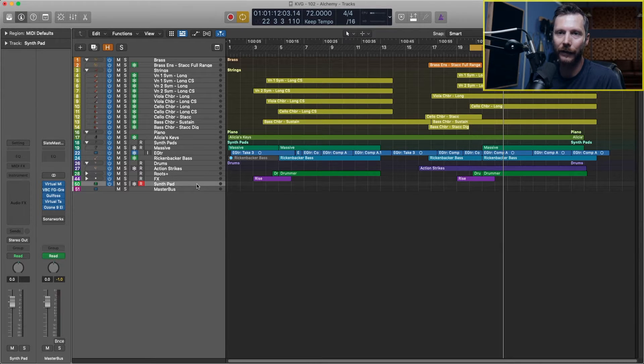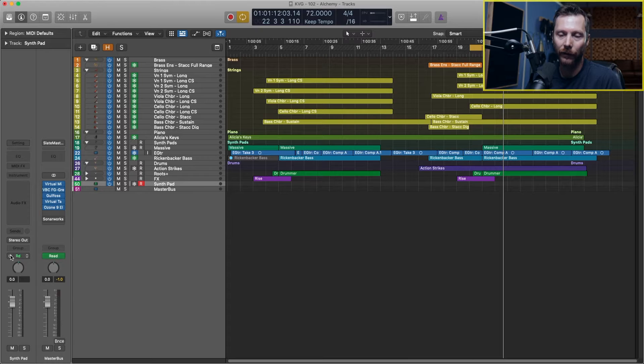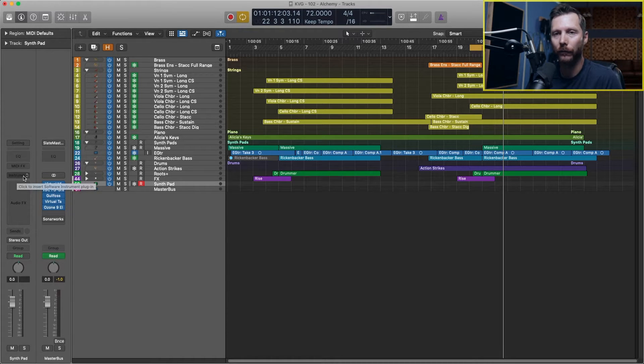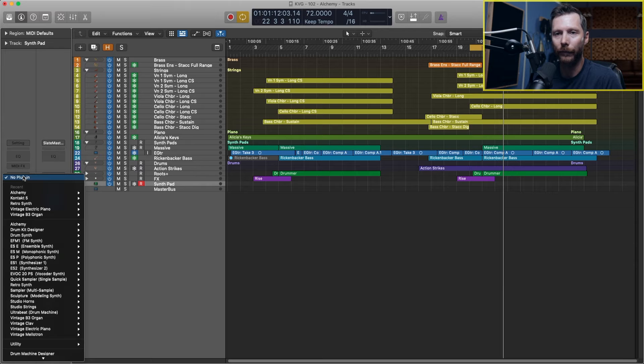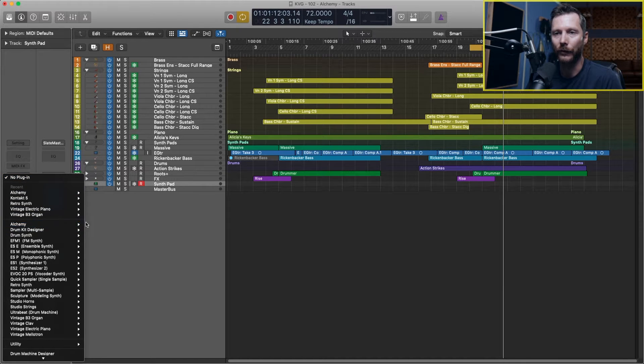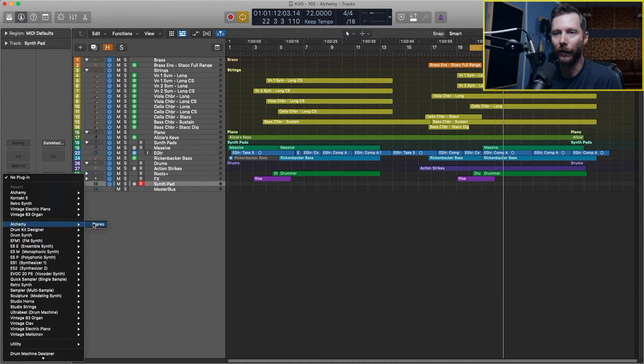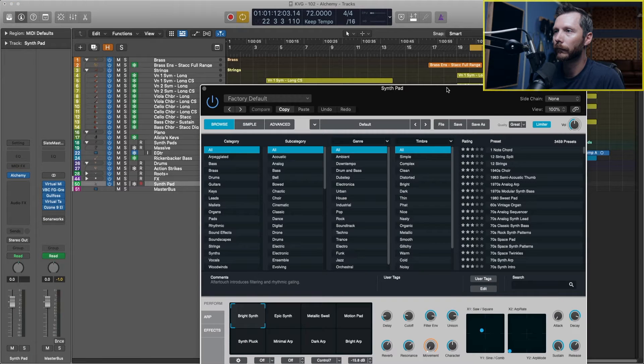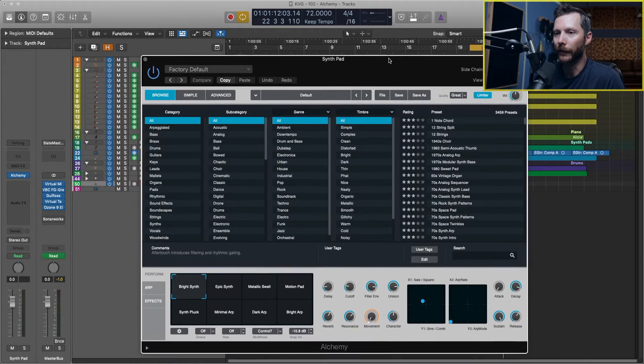And now let's go ahead and load Alchemy on this track. So we've got our track selected. We'll go over here to our channel strip and under instrument, we'll click there. We'll go down to Alchemy and we'll select stereo.